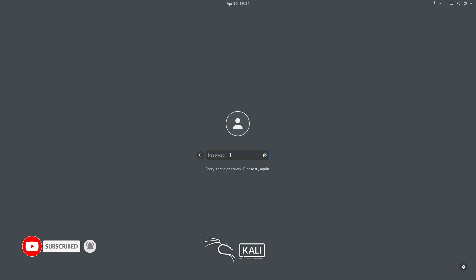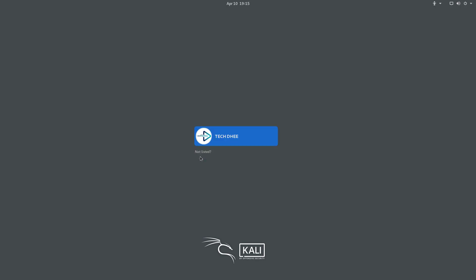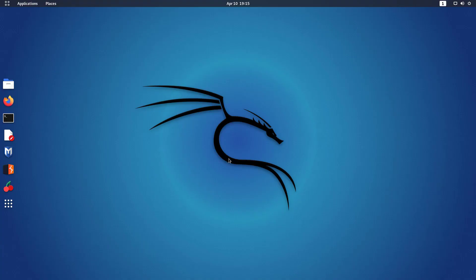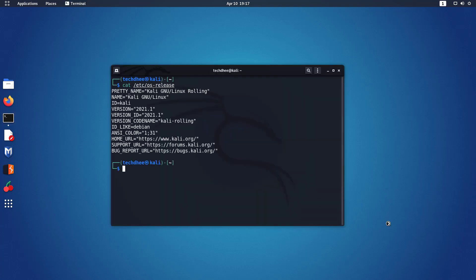The first time I am trying to log in with root but I can't log in because I don't know the password. So log in with the standard user account which is created by you when you install Kali Linux. I am using the latest version of Kali Linux 2021.1.